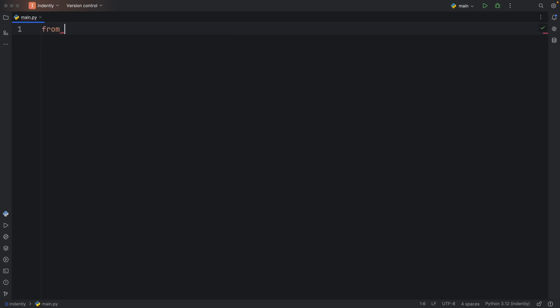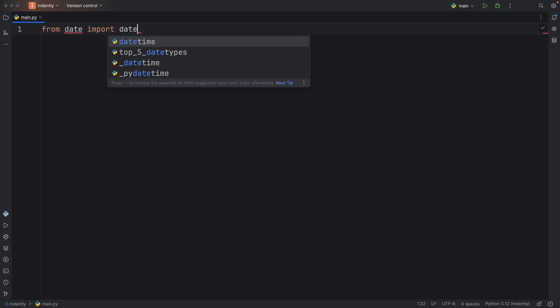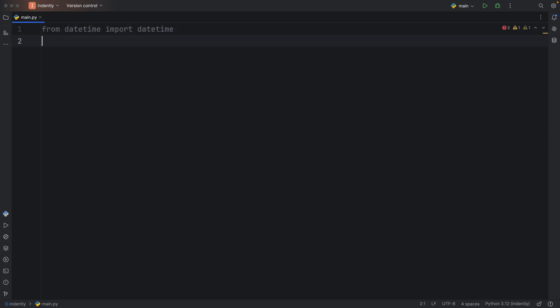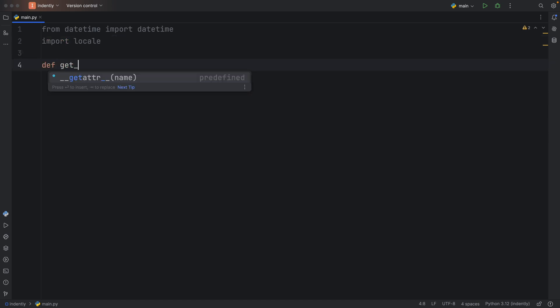To get started, we're going to import from datetime the datetime class, and then we need to import locale. For this example, I'm going to create a function called get_date.